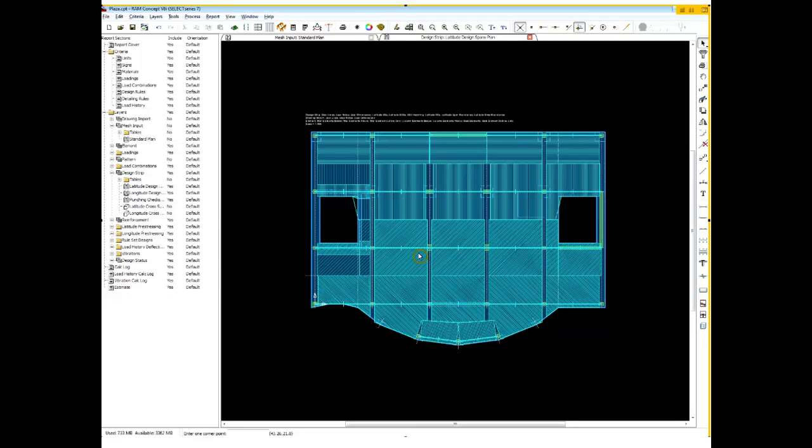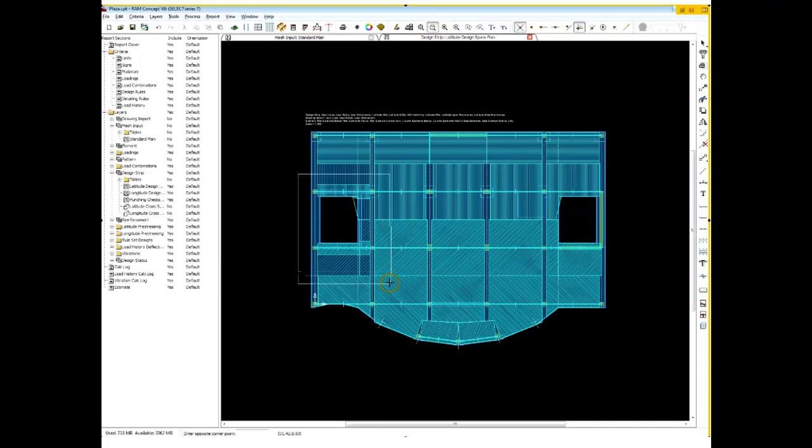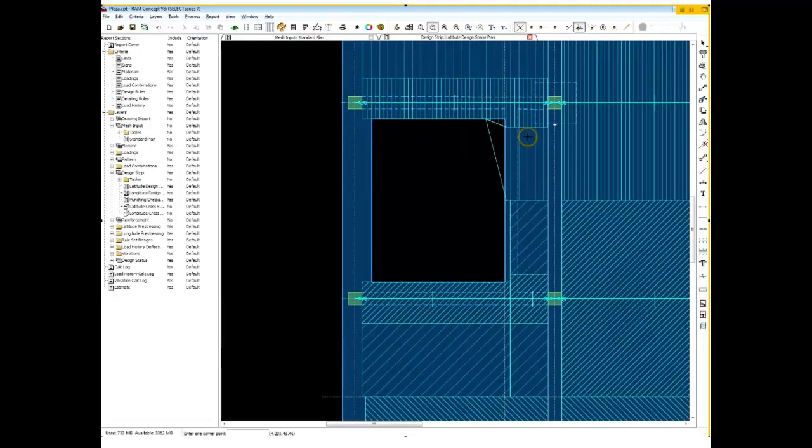So the orientation of the cross sections, the location of the cross sections, do become critical. And there are many automated tools within Concept, as everyone knows, to facilitate the layout. But now let's talk about, after that's happened, what we can do to make sure that we'll get a good design kind of right off the bat.